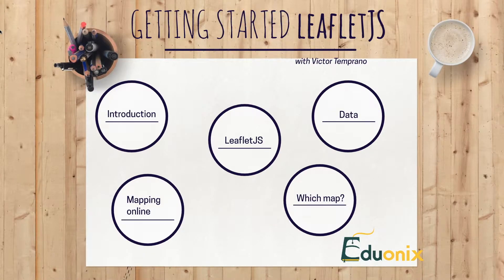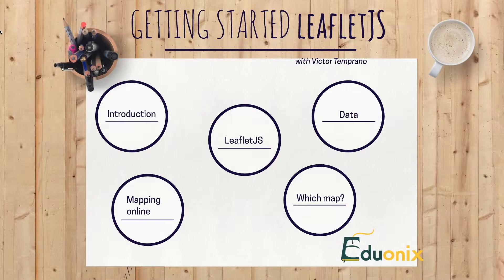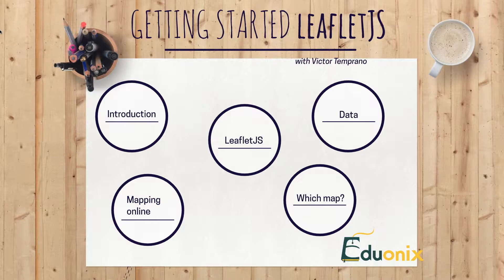Hey there! Welcome to our fourth episode of Getting Started with Leaflet. I'm Victor, and this time we're actually going to start working in Leaflet a little.